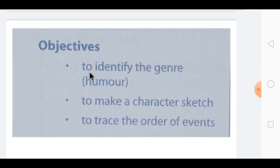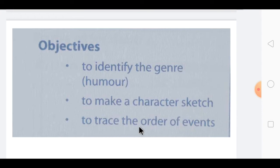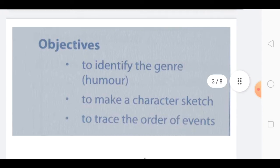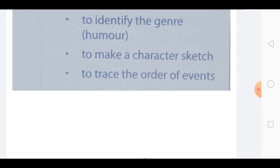The first objective is to identify the genre — meaning what kind of humor is present in this chapter. The next point is to make a character sketch: how is the character of a person, and how would you explain it? And lastly, to trace the order of events — meaning one event after another, how the chapter unfolds.